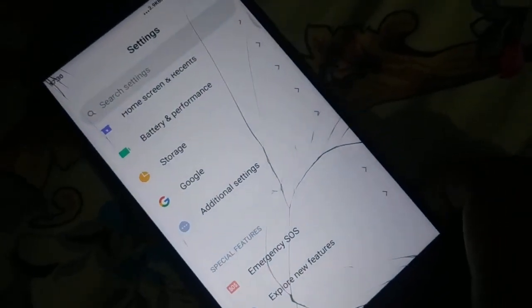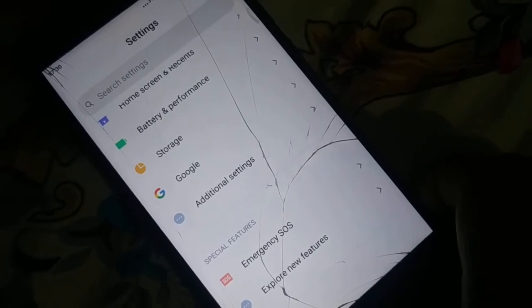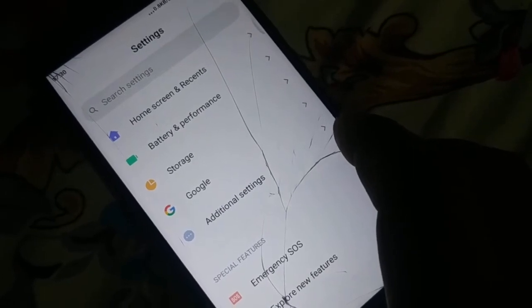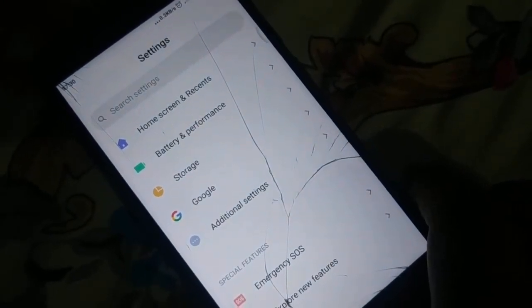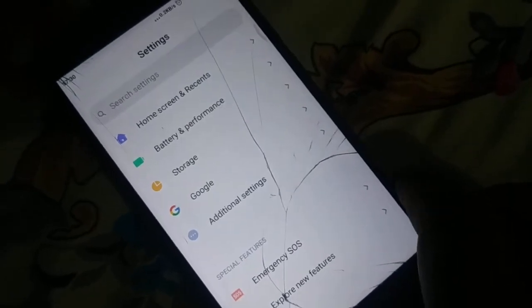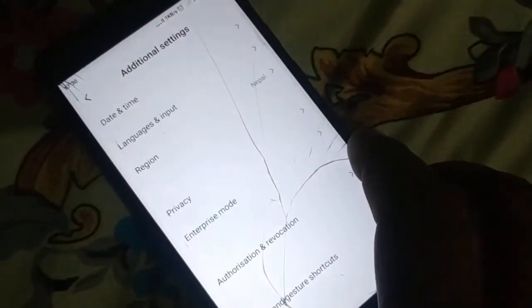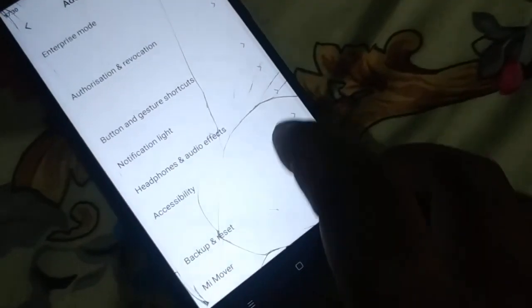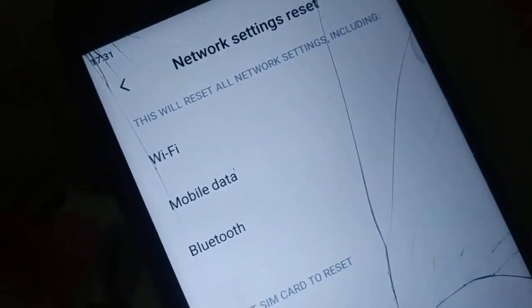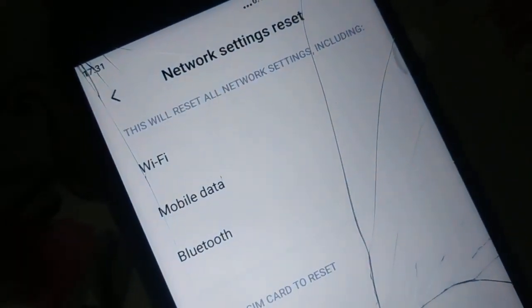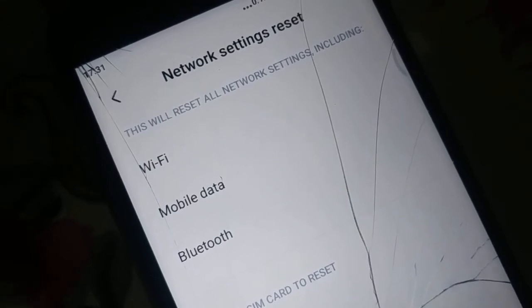Open Settings and find Backup and Reset — different phones have different arrangements, or you can search for 'network setting reset.' In some phones it may be under Additional Settings. Open Backup and Reset and at the bottom find Network Settings Reset.